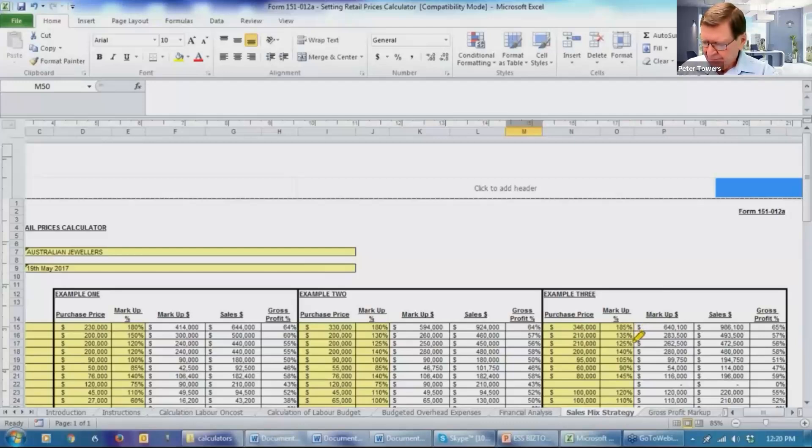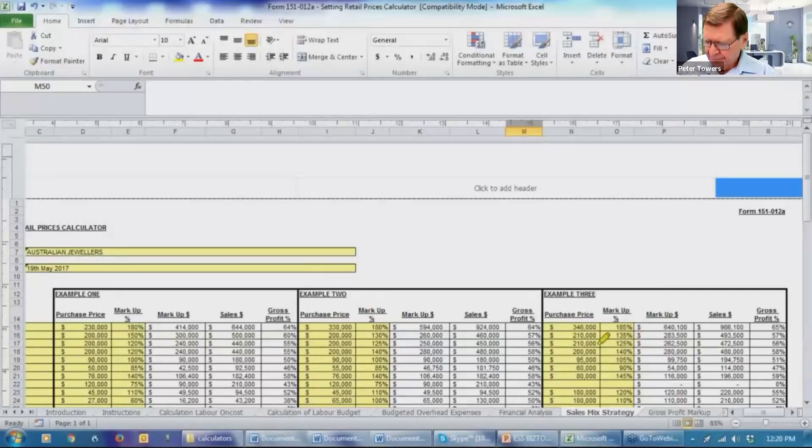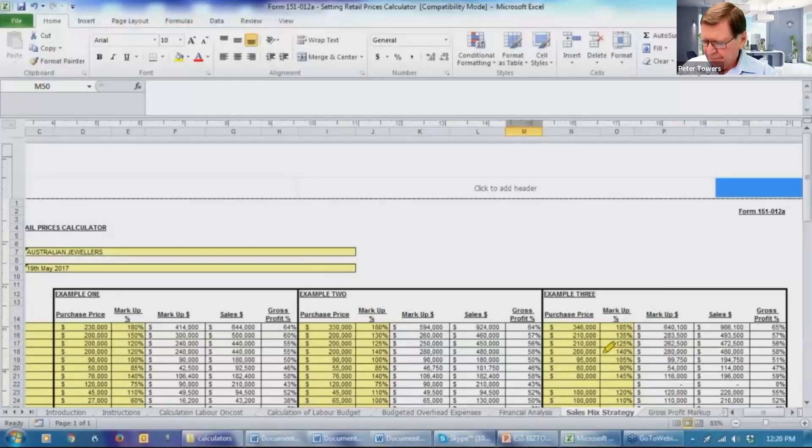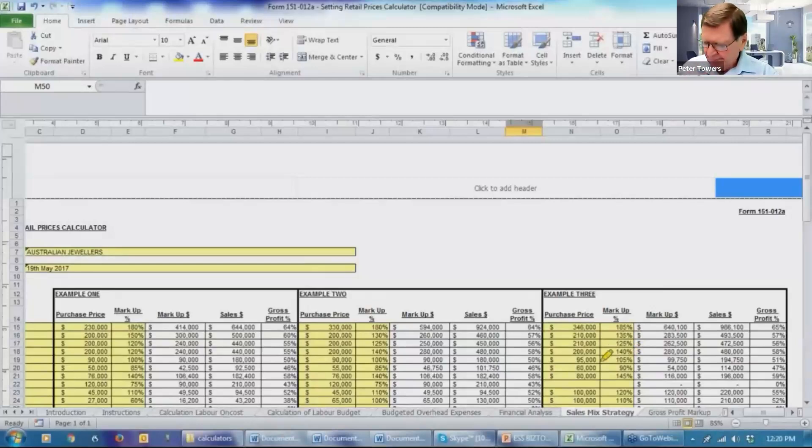The next one, we've increased the purchases a little bit, but we've left the margin the same. You can't just increase every margin and you need to tell your client that. The next one, everything's exactly the same. $200,000 worth of purchases, 140% markup. The next one, we're going to buy a little bit more and we're going to get 5% more in selling the product.